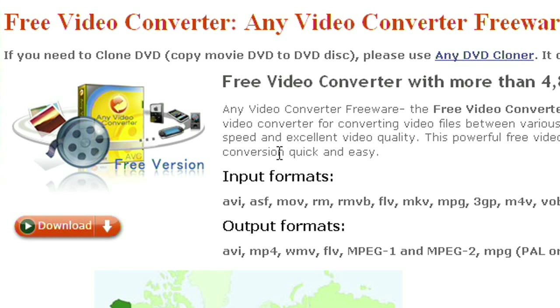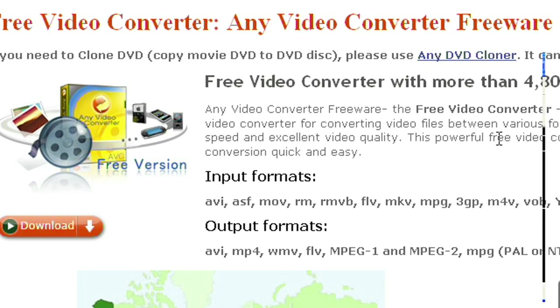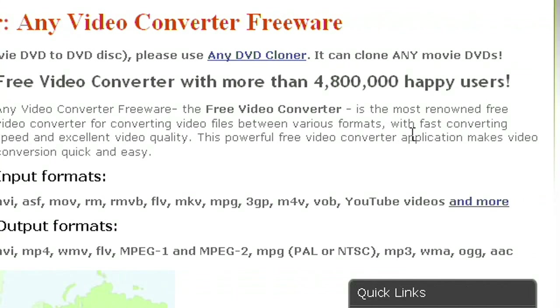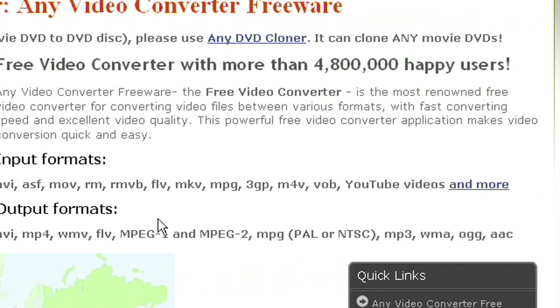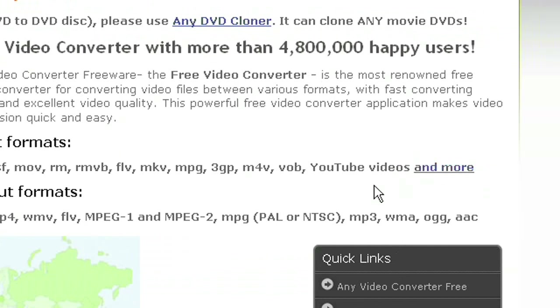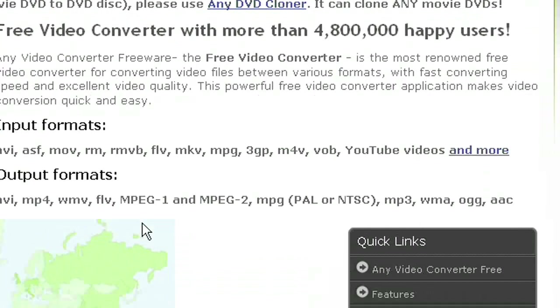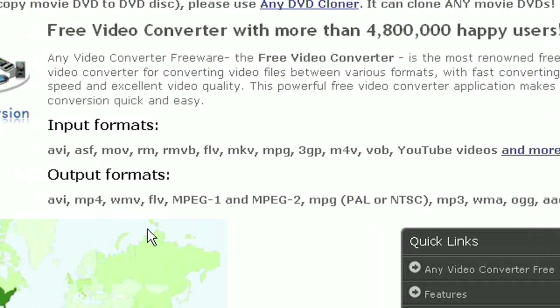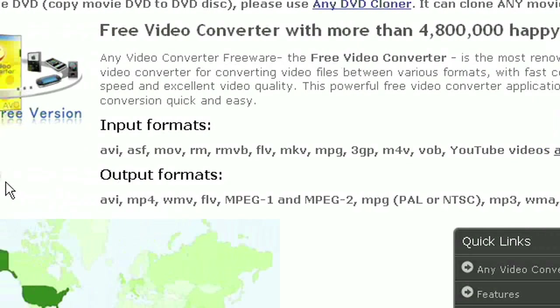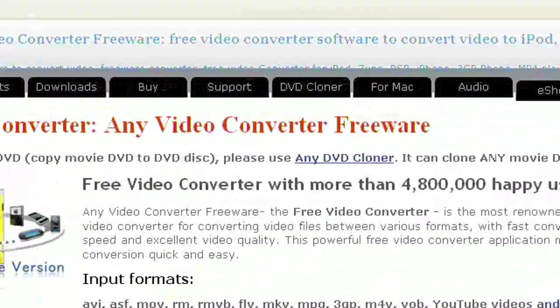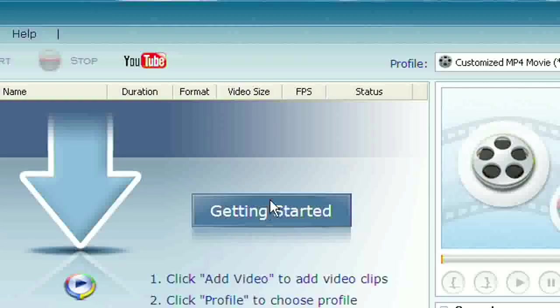So what we're going to do is we're going to download free video converter. And this is free, obviously, in the title it says it's free. And these are all the things that can export. It can also download YouTube videos.